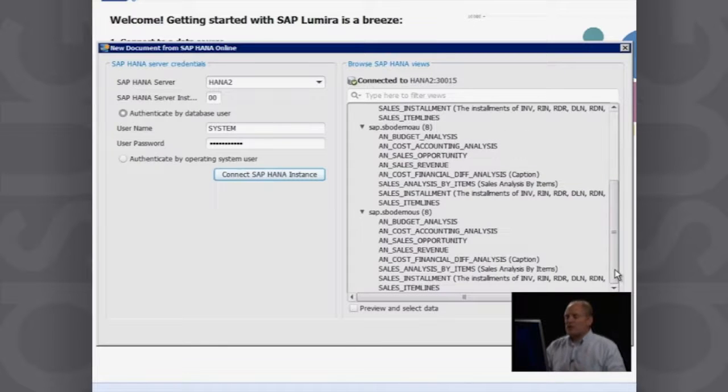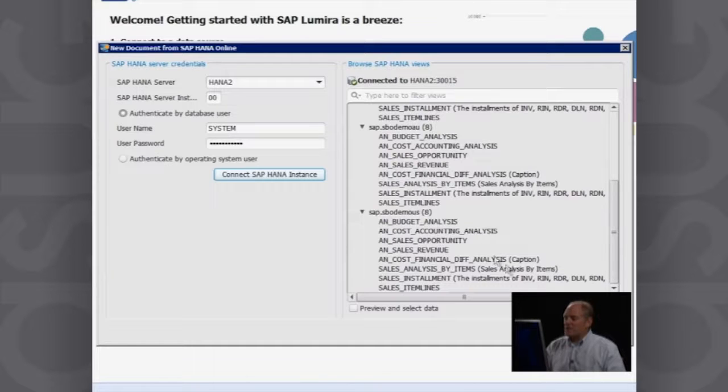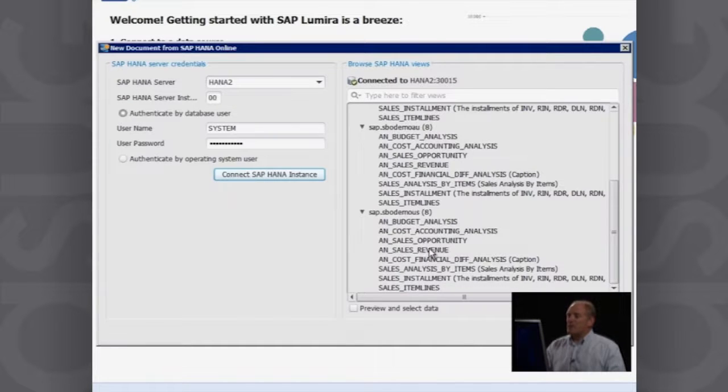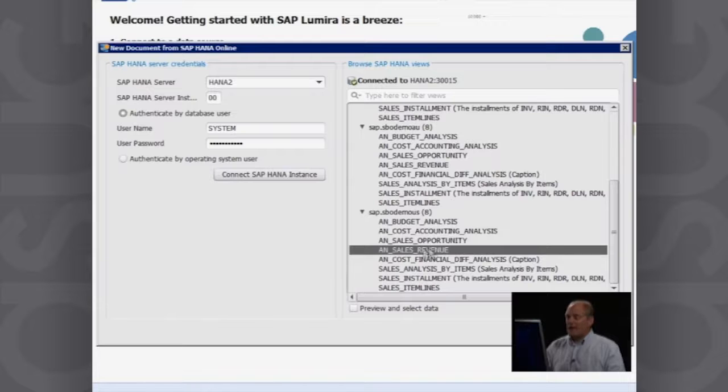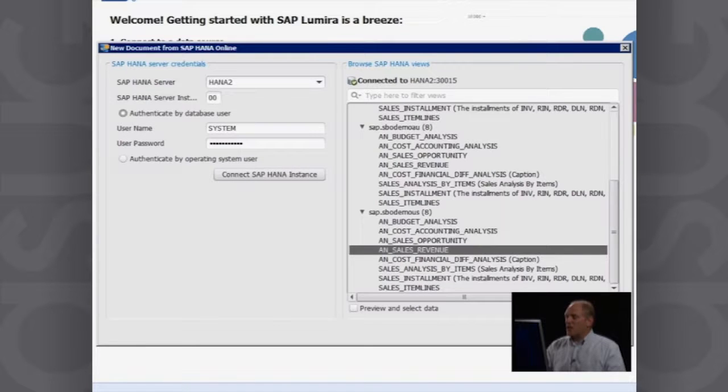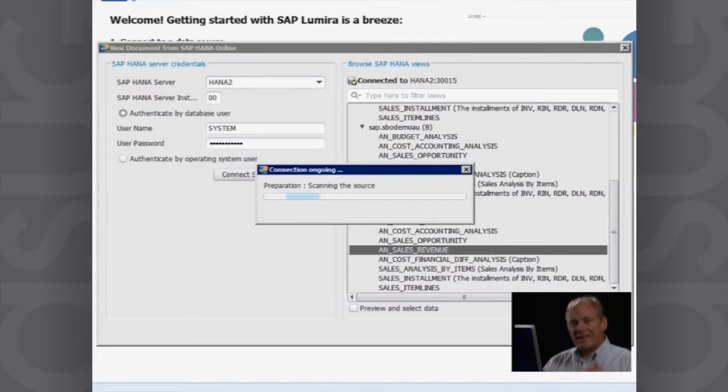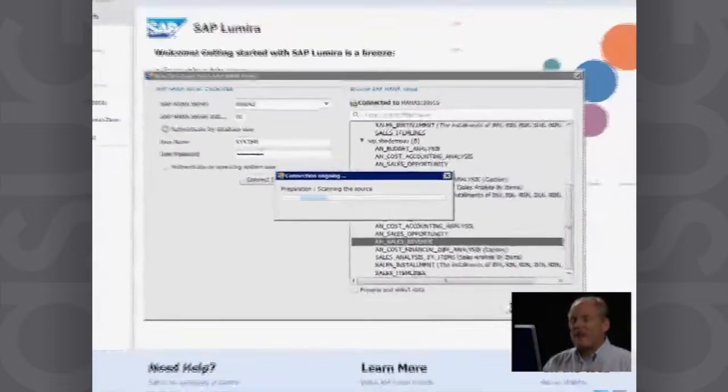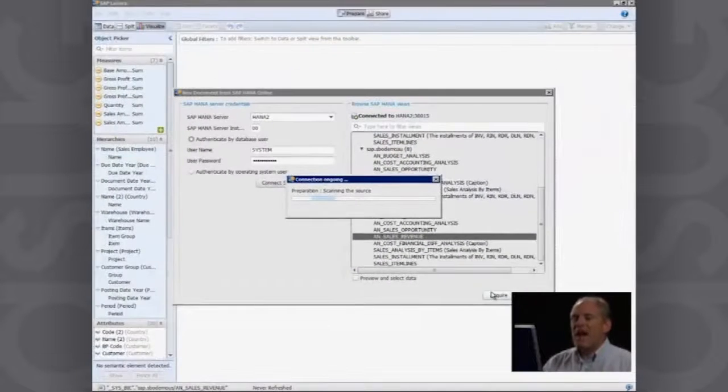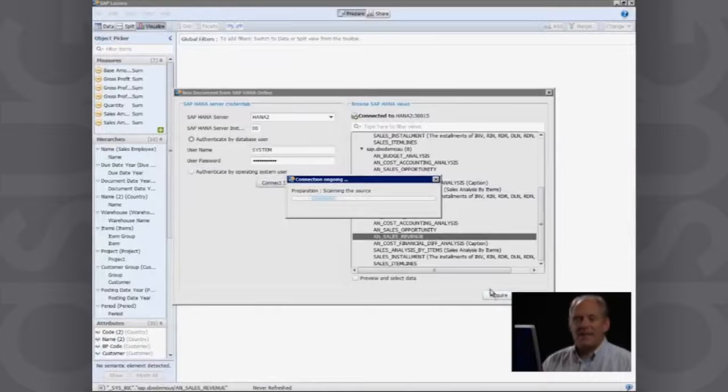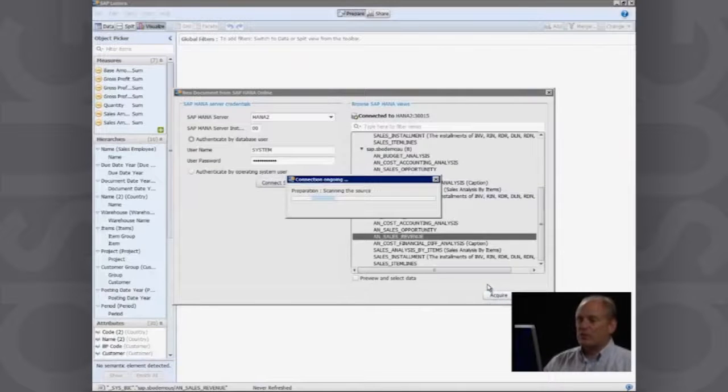But let's work with the same company, our demonstration company for our US localization. So I'm going to use my sales revenue semantic layer. So I choose that and I will say acquire. What that now does is that links me and connects me to that data. And it's now scanning the data source.